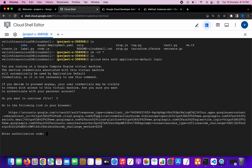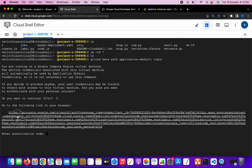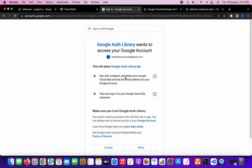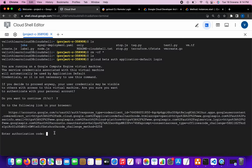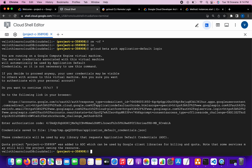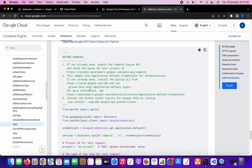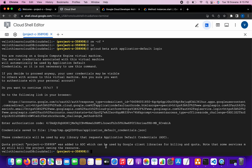I have to type yes, then copy that URL, click it, and log in. I got the code — that is what I have to paste as the authorization code, then click enter. Now we are logged into the session. Basically what I did is I followed the prerequisite and did the application default login as the documentation says. Then we have to install the Python API client.